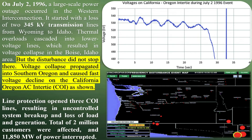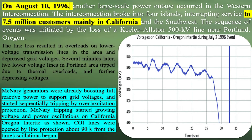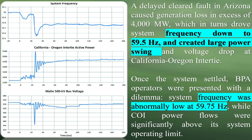On July 2nd, 1996, a large-scale power outage occurred in the western interconnection. It started with a loss of two 345 kV transmission lines from Wyoming to Idaho. Thermal overloads cascaded into lower voltage lines, which resulted in voltage collapse in the Boise, Idaho area. Voltage collapse propagated into southern Oregon and caused fast voltage decline on the California-Oregon AC Intertie, COI. Line protection opened three COI lines, resulting in uncontrolled system breakup and loss of load and generation. A total of 2 million customers were affected and 11,850 megawatts of power interrupted.